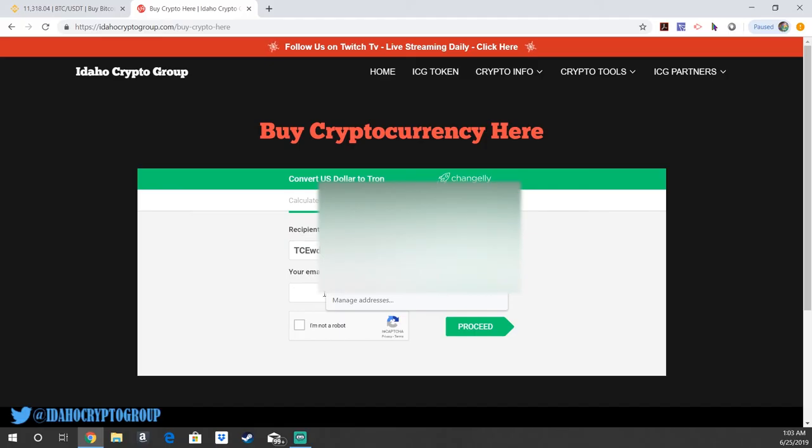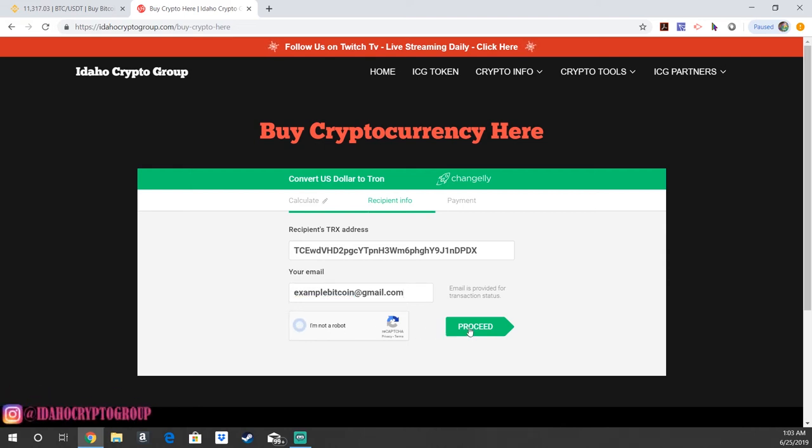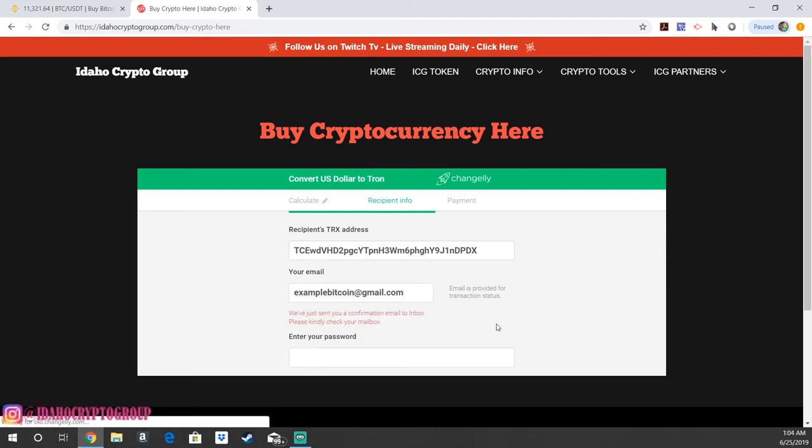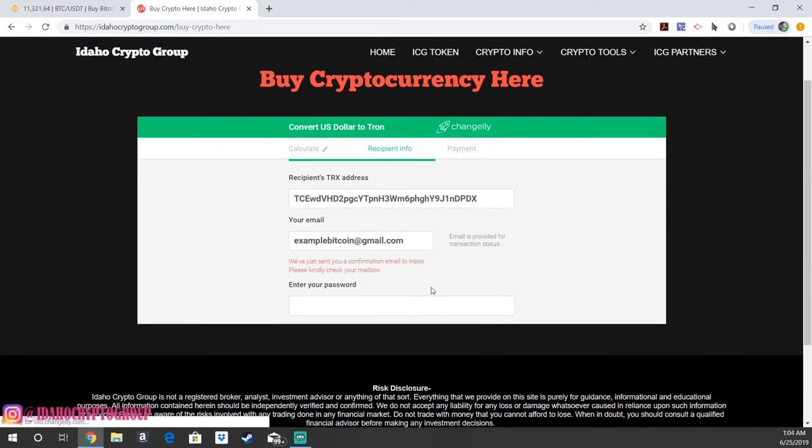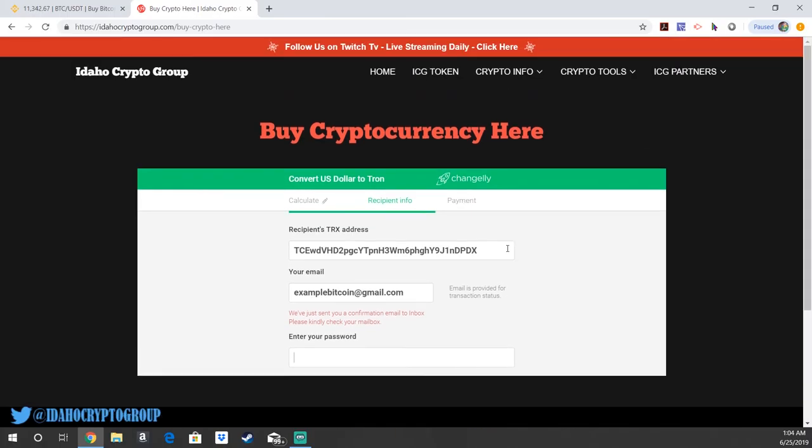You're going to confirm that you're not a robot and hit proceed. Then all they're going to do is email you a confirmation password. You're going to type that in here, and then it'll take you to payment details where you would enter in your credit or debit card information.